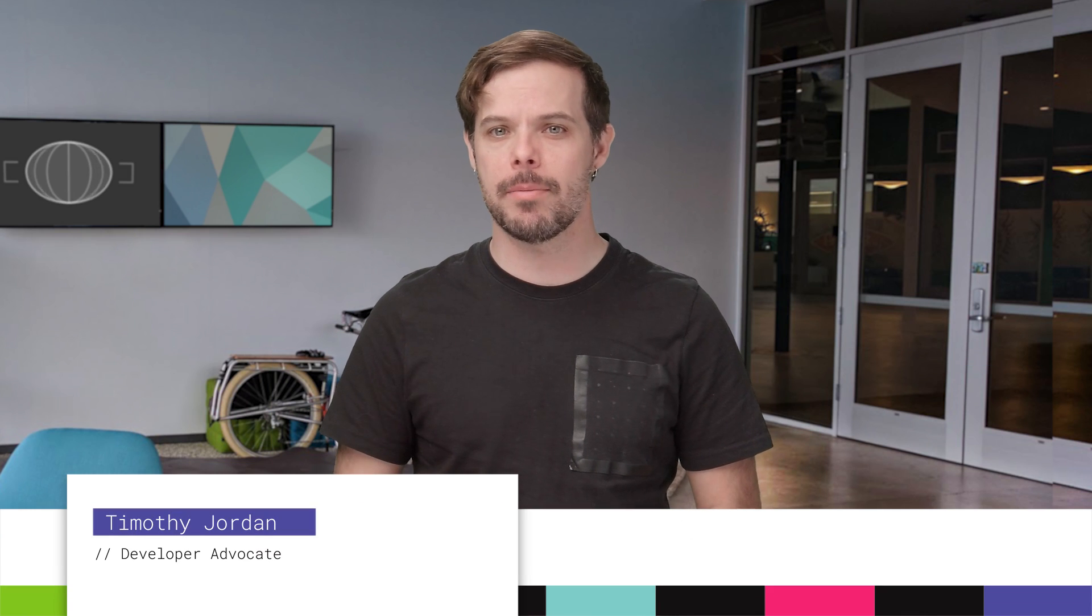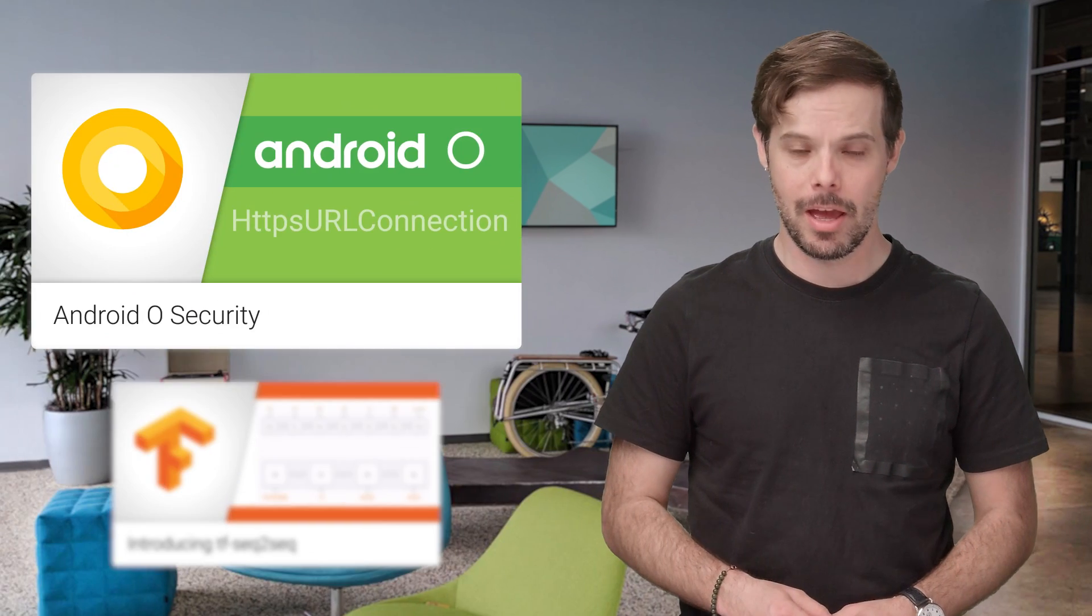Hello. I'm Timothy Jordan, and this is your update about the coolest developer news from Google in the last week.